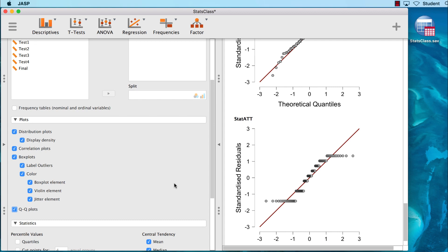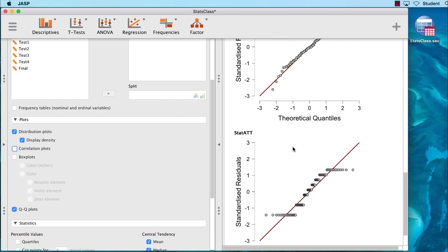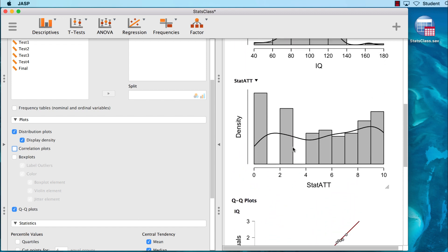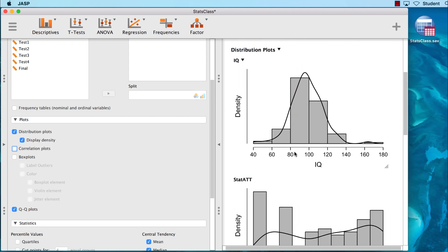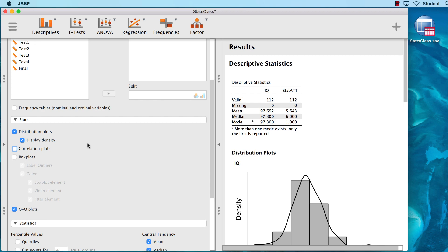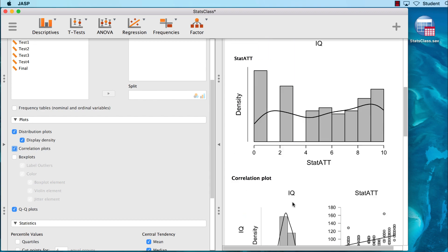I think that I want to keep the QQ plots, but I do not want the box plots or the correlation plots. I simply deselect those boxes, and the results go away. Or, if I change my mind, I can add them back easily.